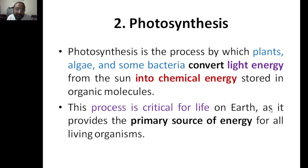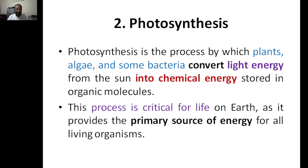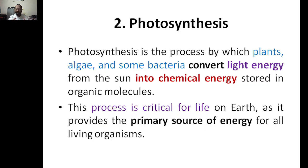Next topic we are discussing is photosynthesis. Photosynthesis is the process where plants, algae, or even some bacteria convert light energy into chemical energy, which is stored in organic molecules. You might be surprised because so far you might have thought only plants do photosynthesis, but algae and some other bacteria also do this.